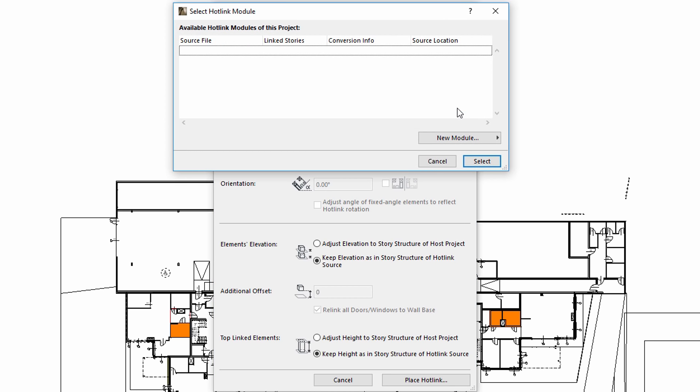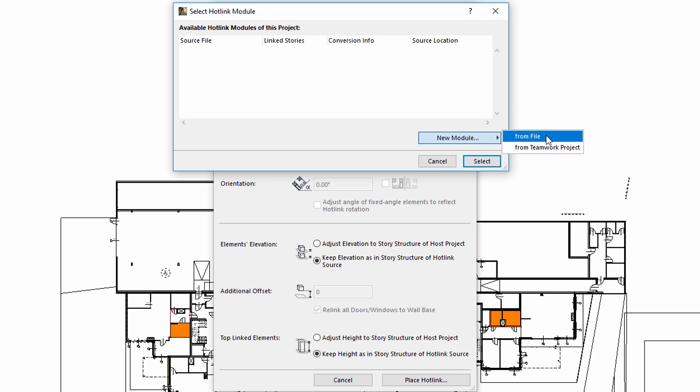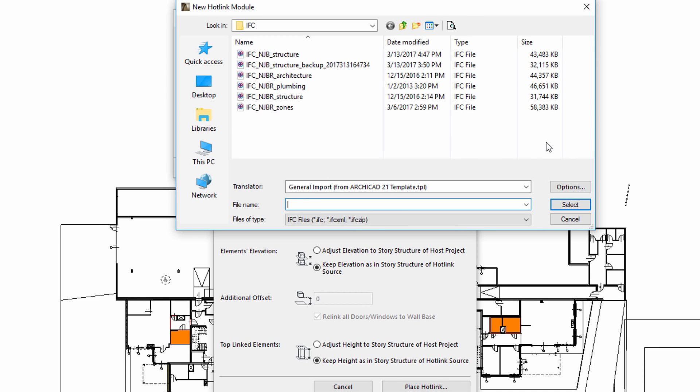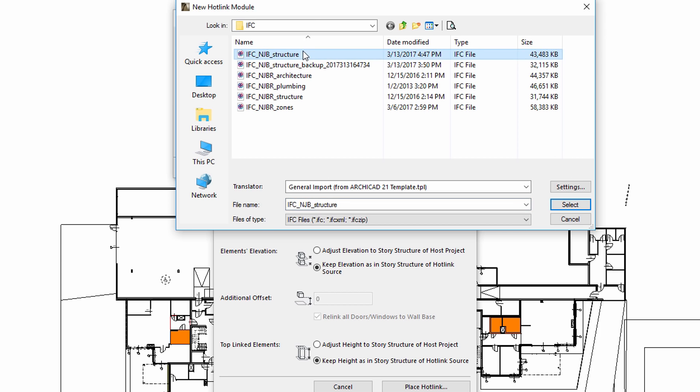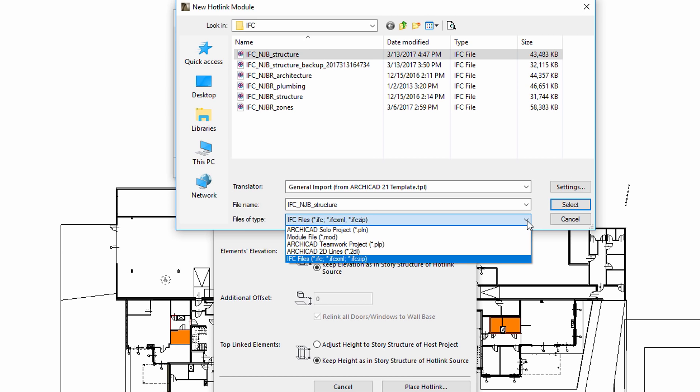Let's add a new IFC hotlink module to this project using the From File option. Please note that from now on, IFC files can also be specified for hotlinks. In this example, we will add the load-bearing structure created by the Structural Engineer as an IFC hotlink.